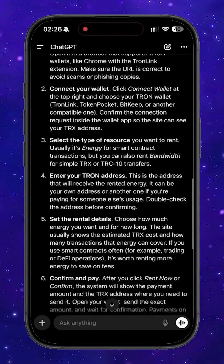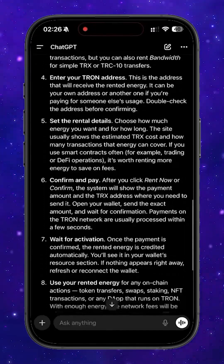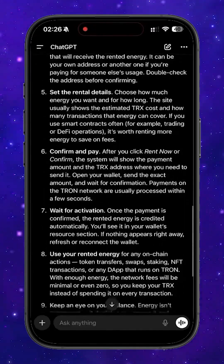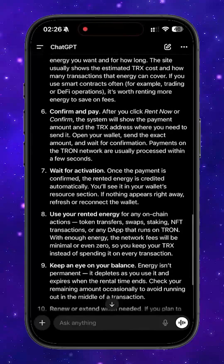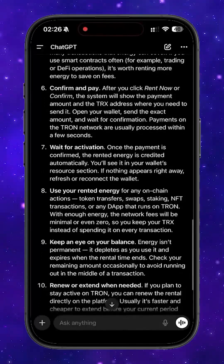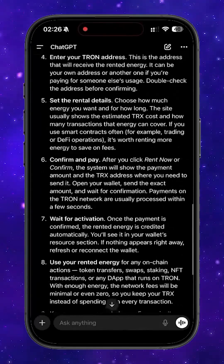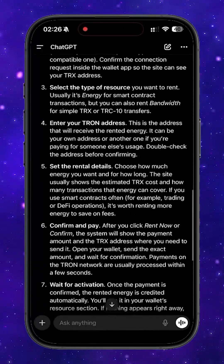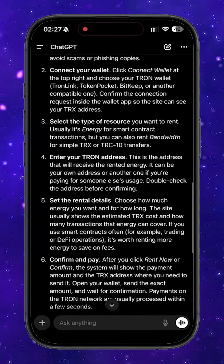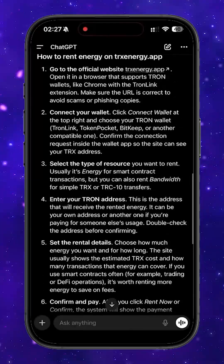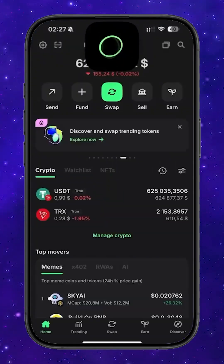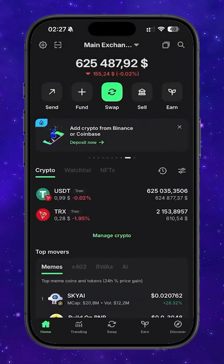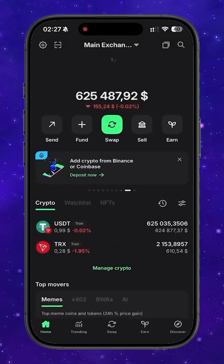Hey everyone. I asked ChatGPT how to rent energy on trxenergy.app because a lot of people still overpay TRX fees when sending USDT on the Tron network. So today I'm going to show you exactly how I save on fees using rented energy.